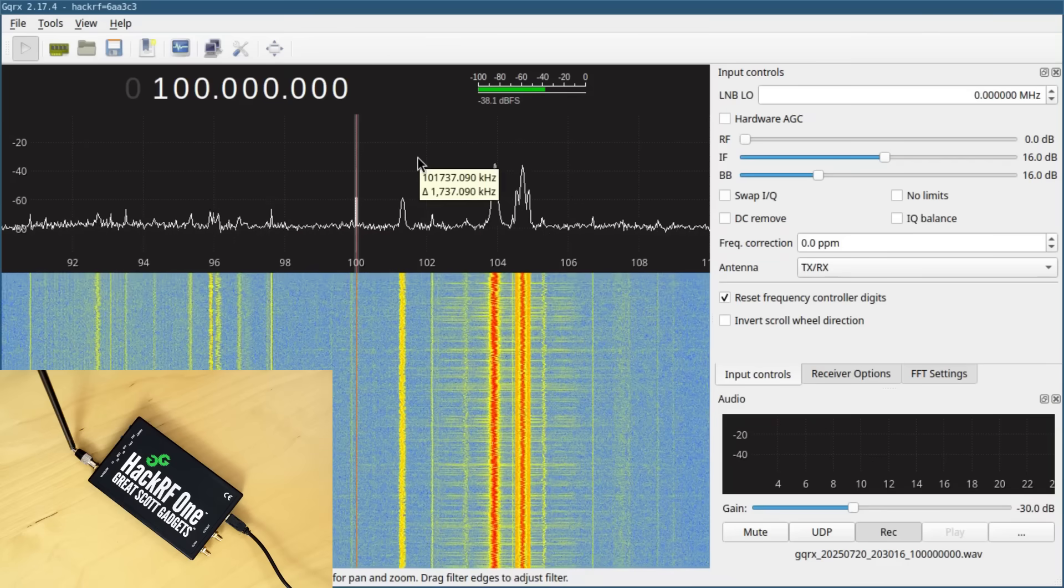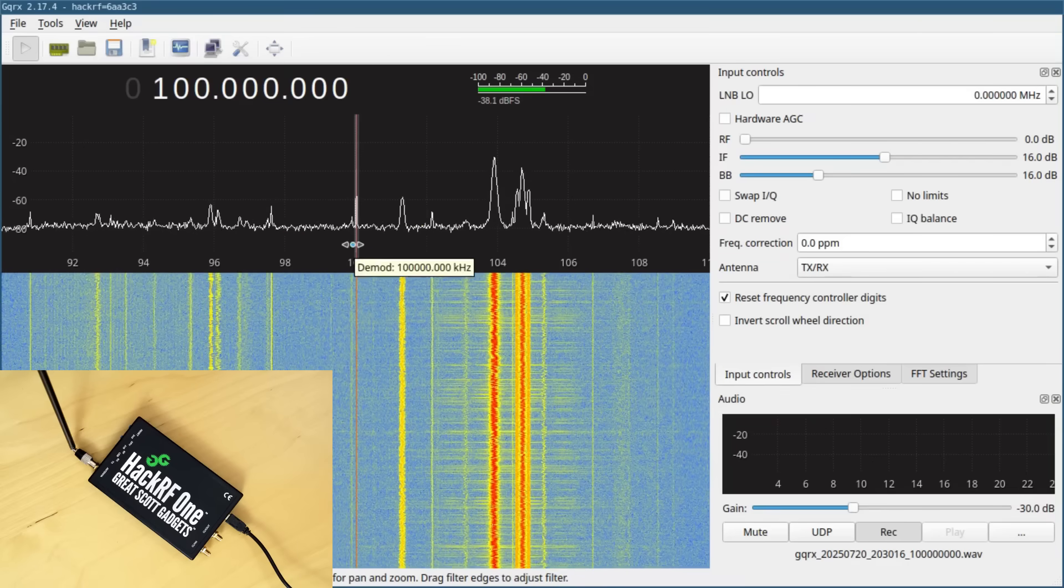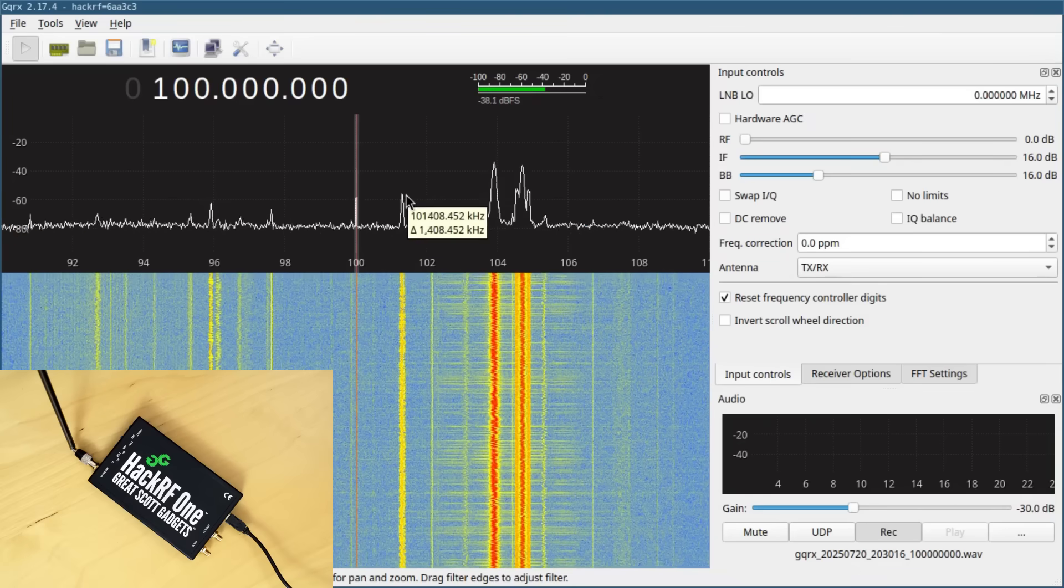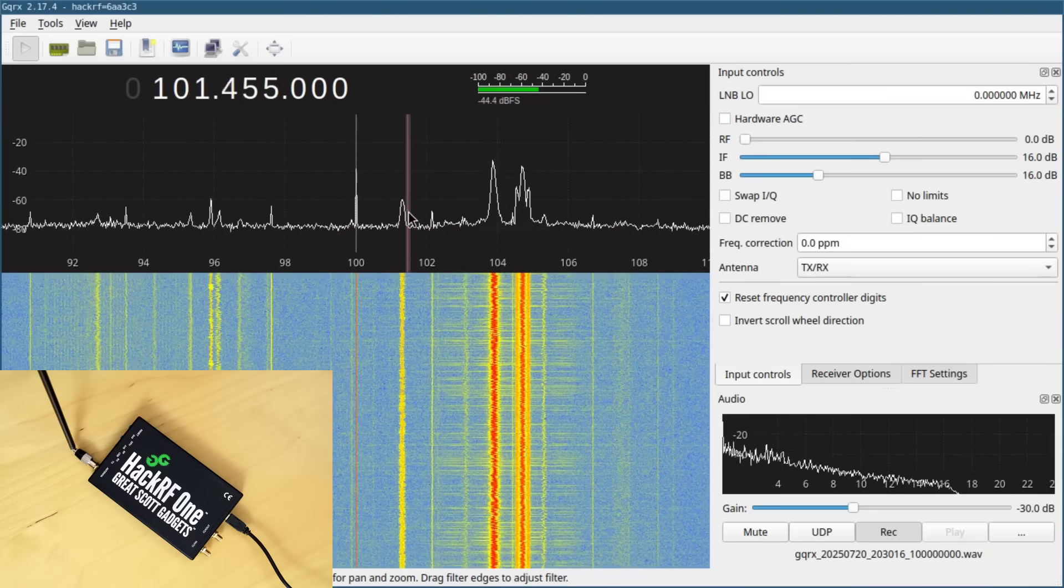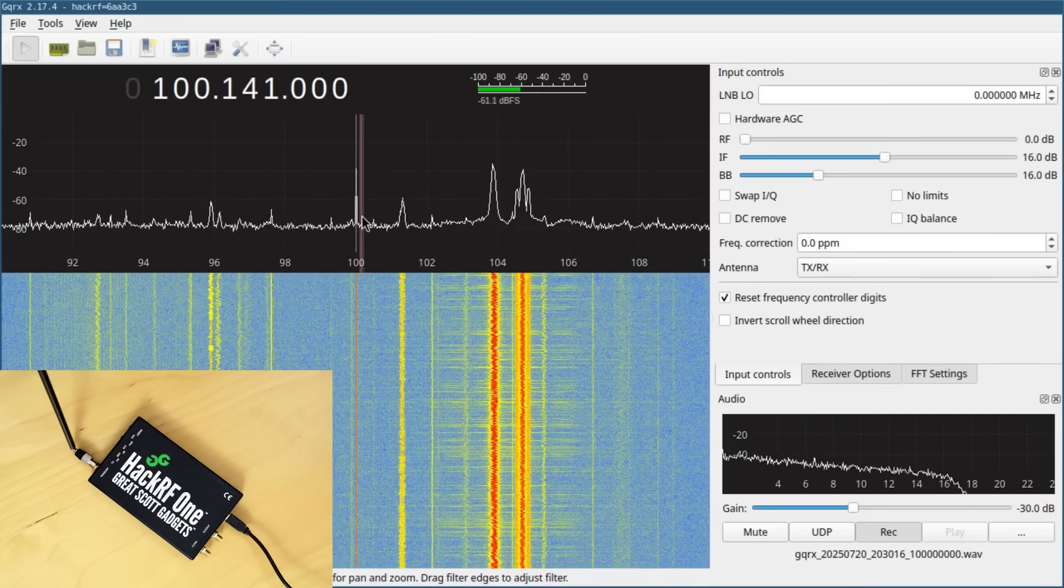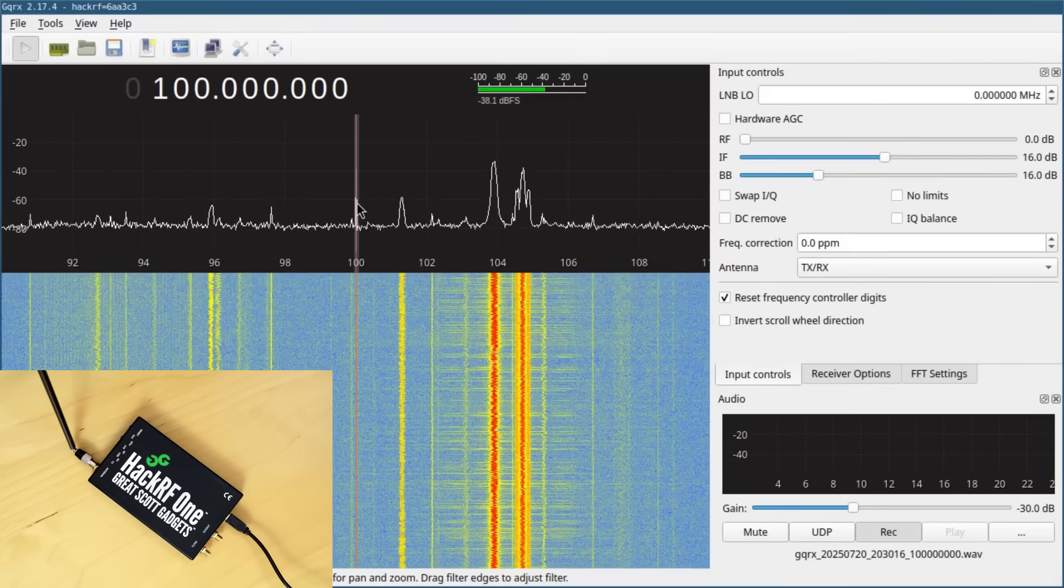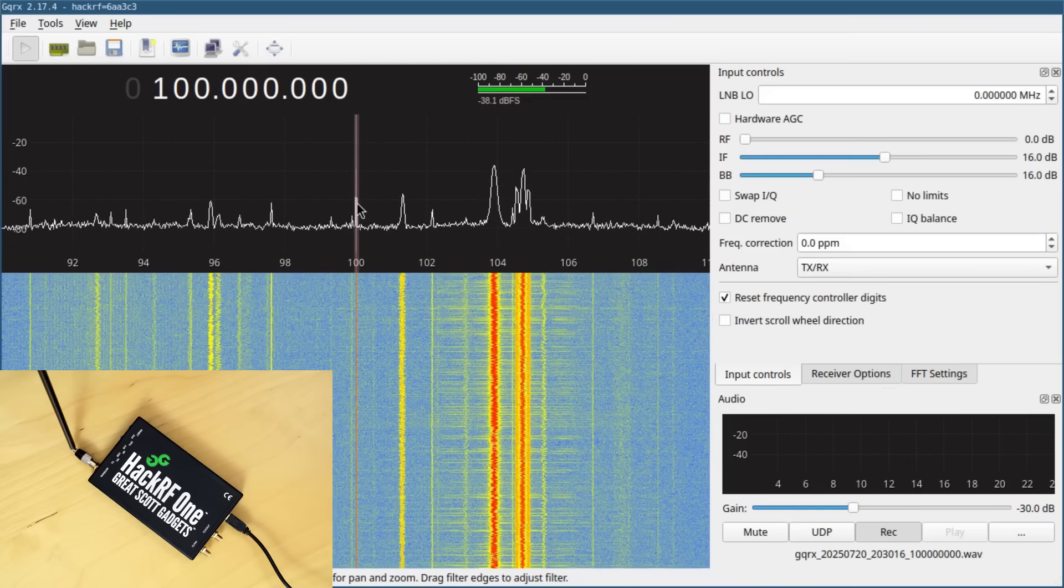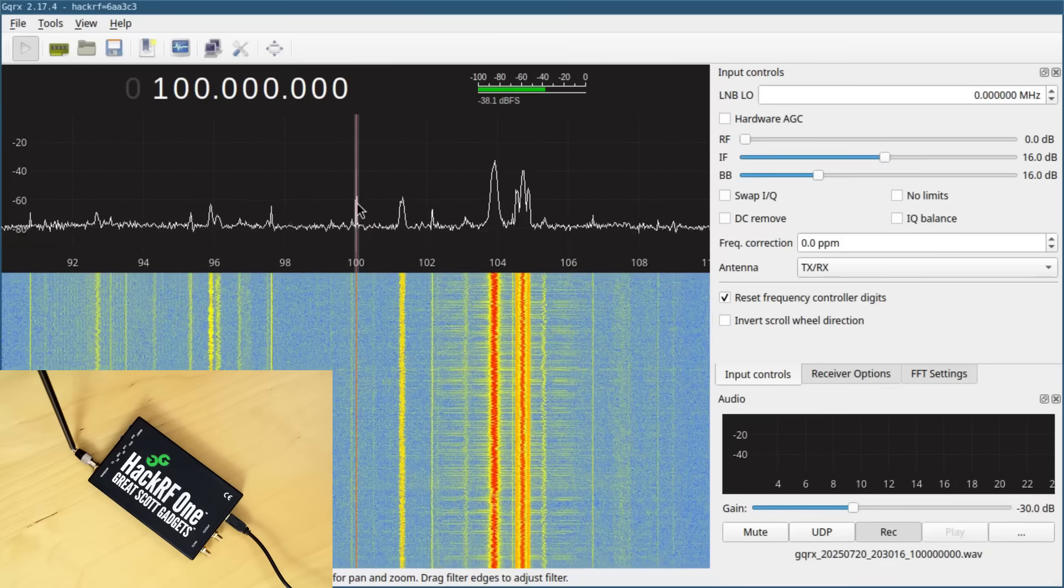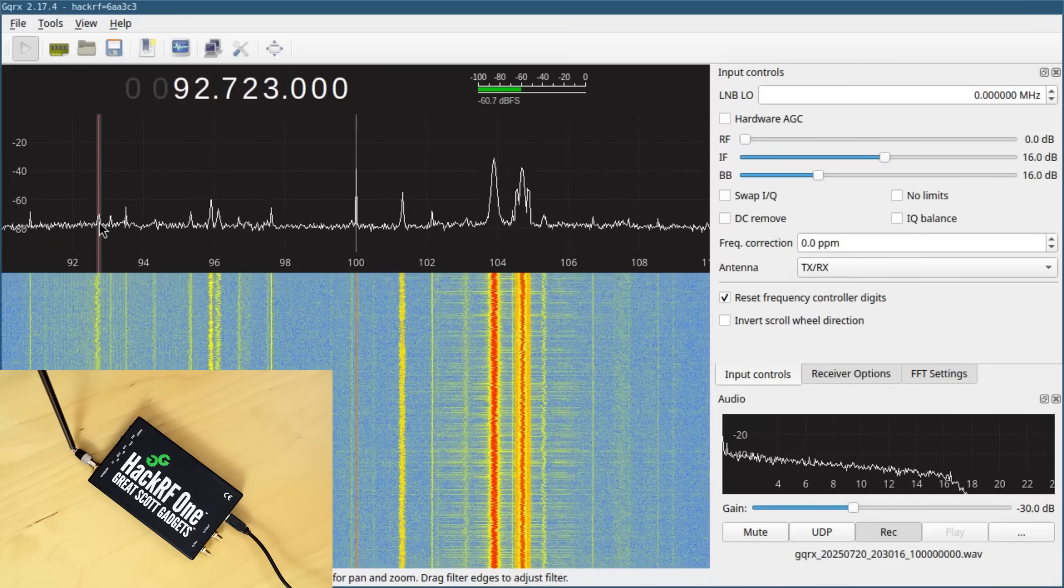So a better solution, in my opinion, in most cases, is to use software to select a different frequency like this, rather than using the hardware to tune to a different frequency. We leave the HackRF tuned to a center frequency of 100 megahertz, and that allows it to capture all of these different radio stations at once, and then in software we select a different frequency.